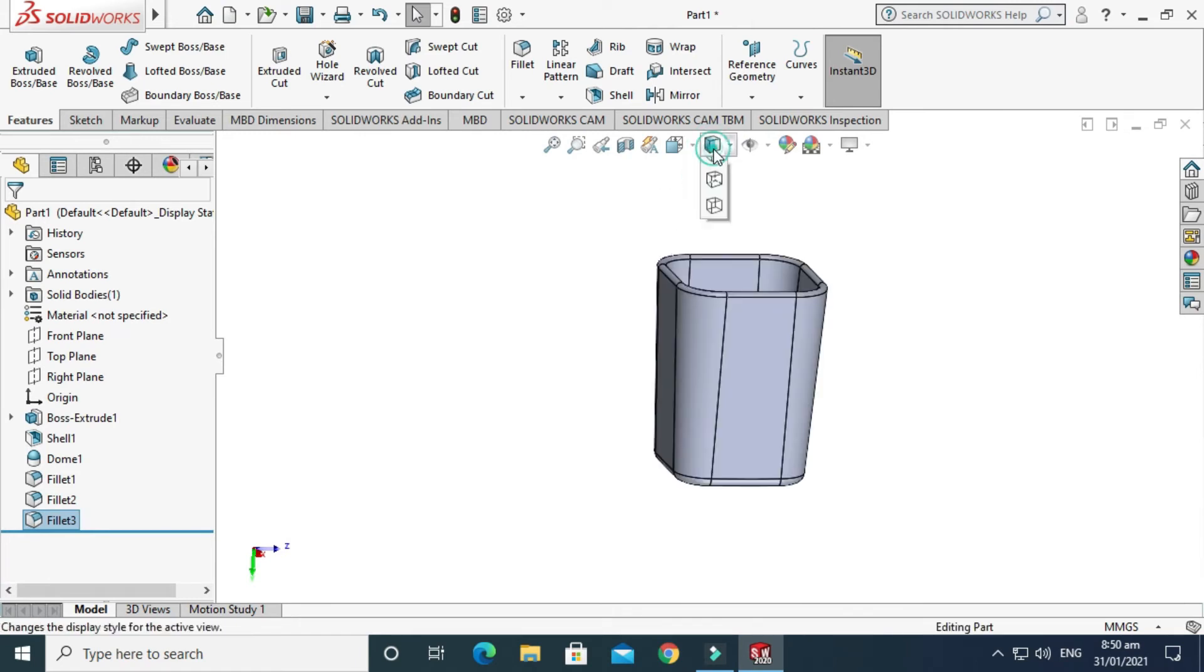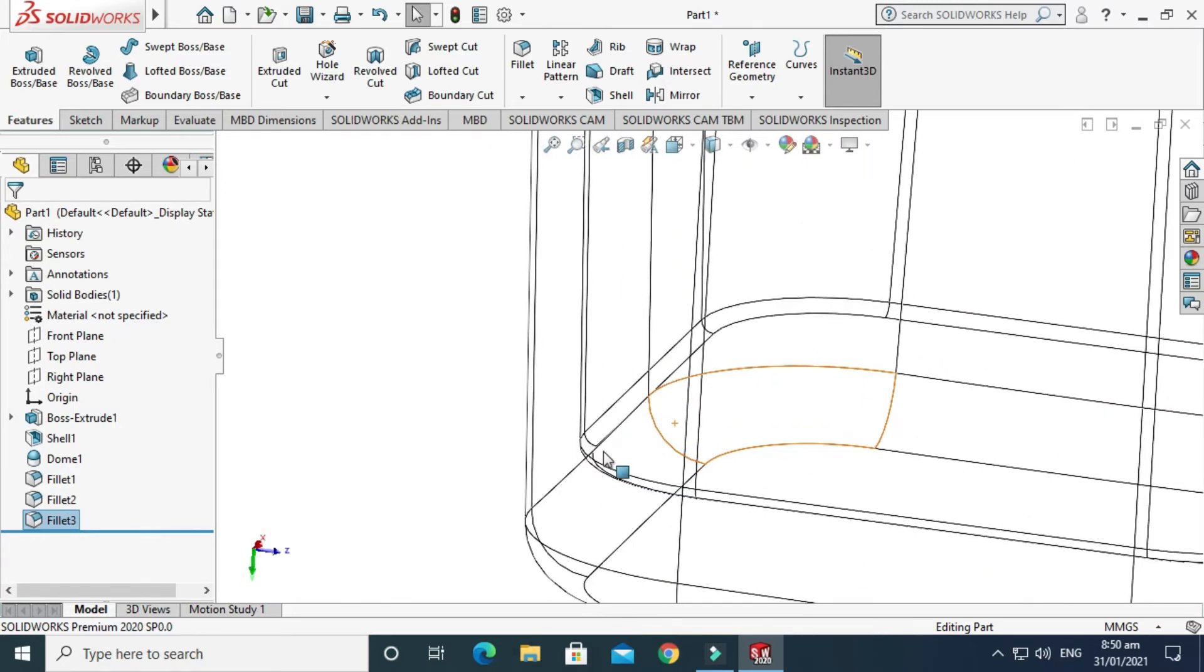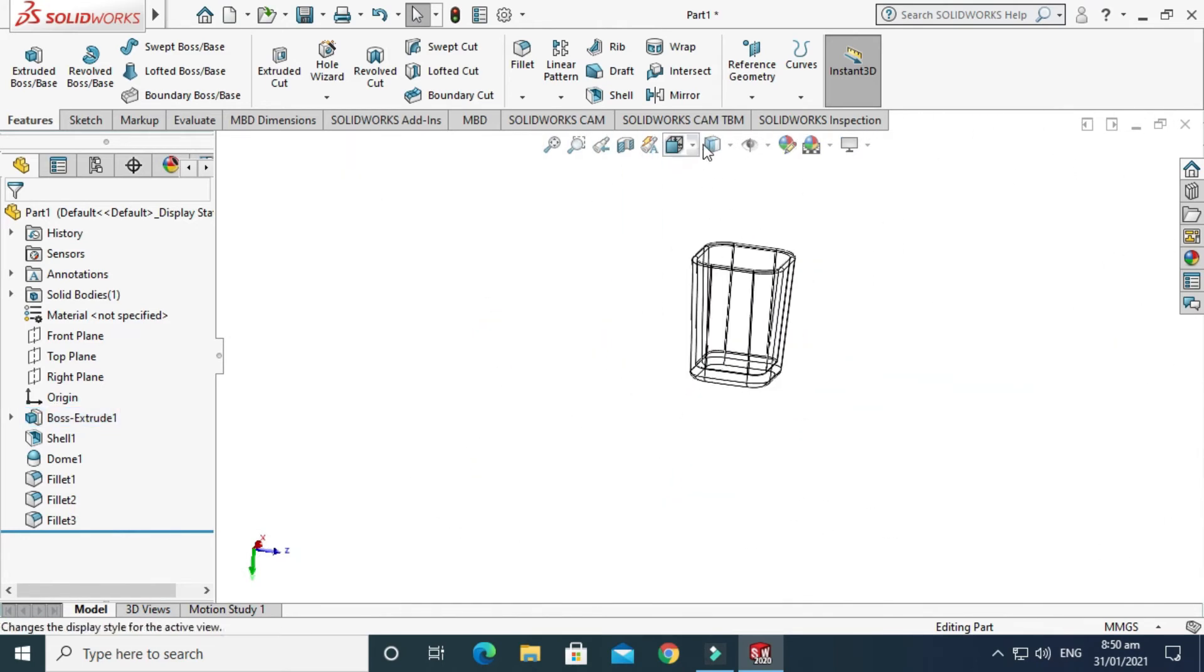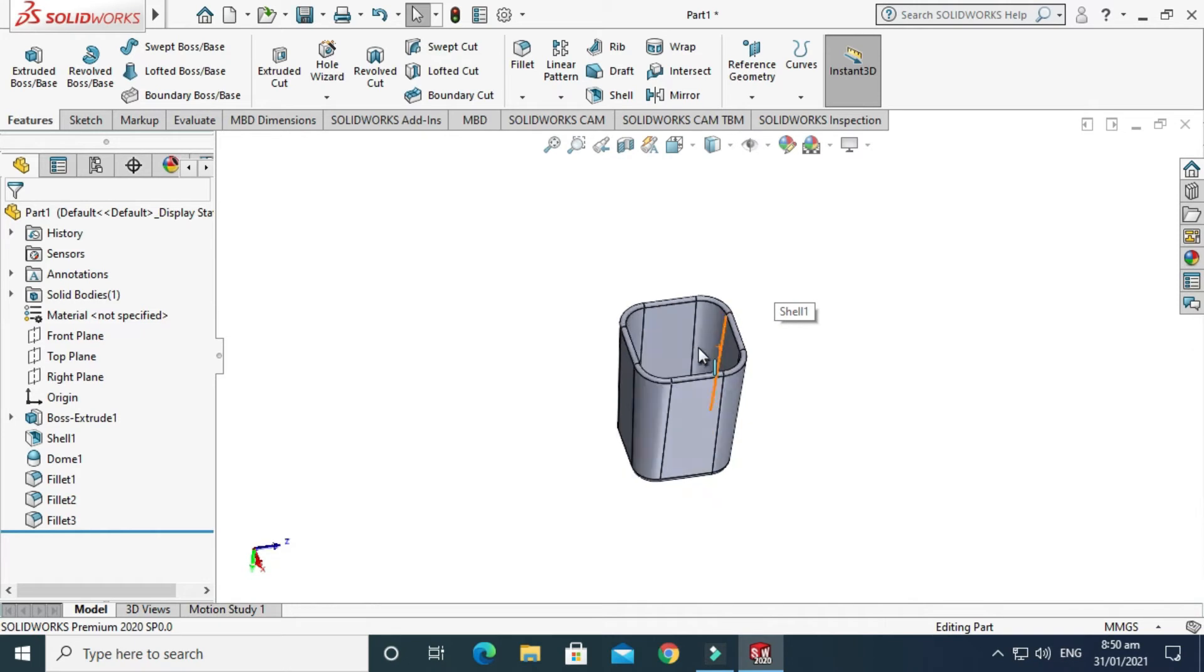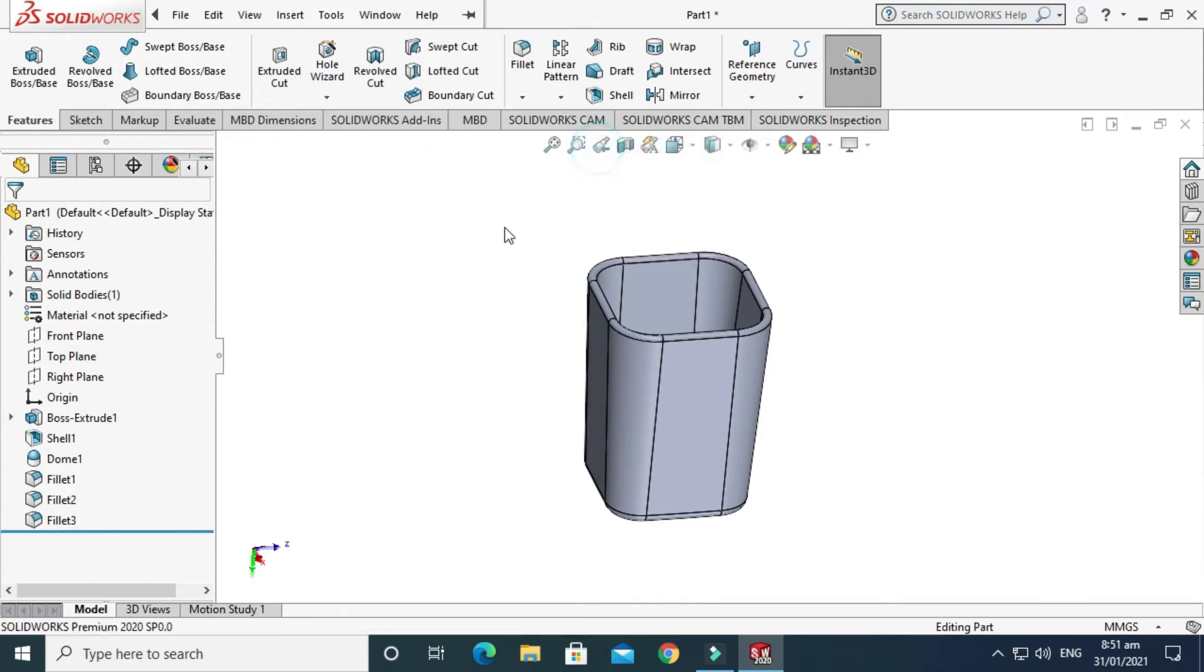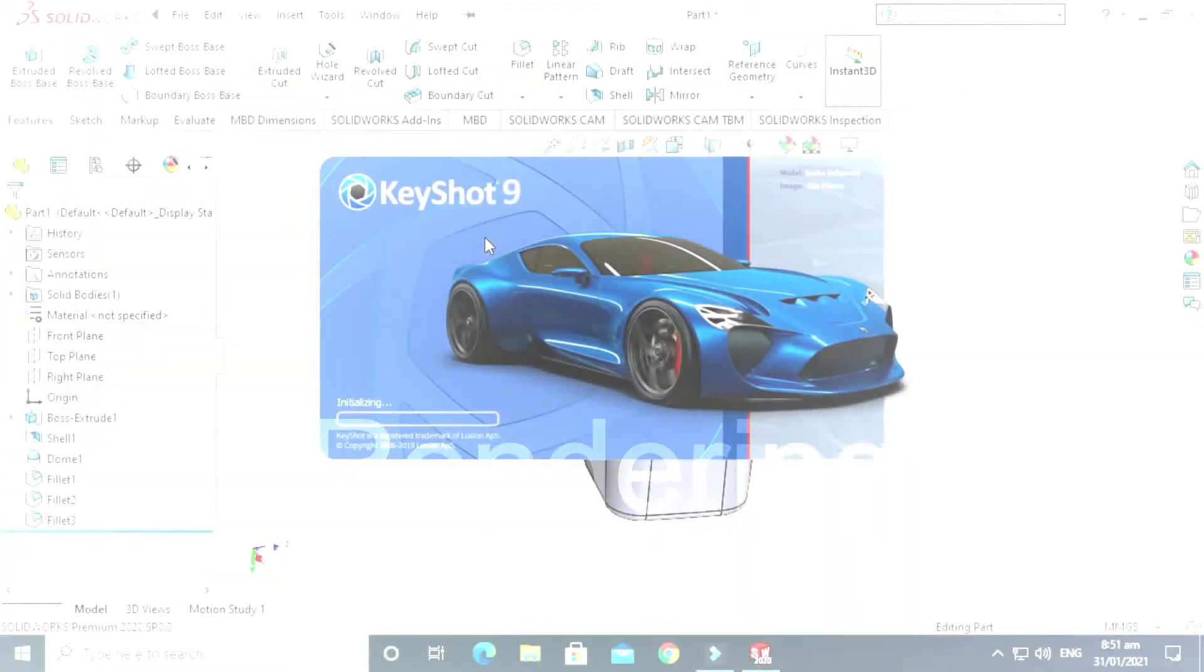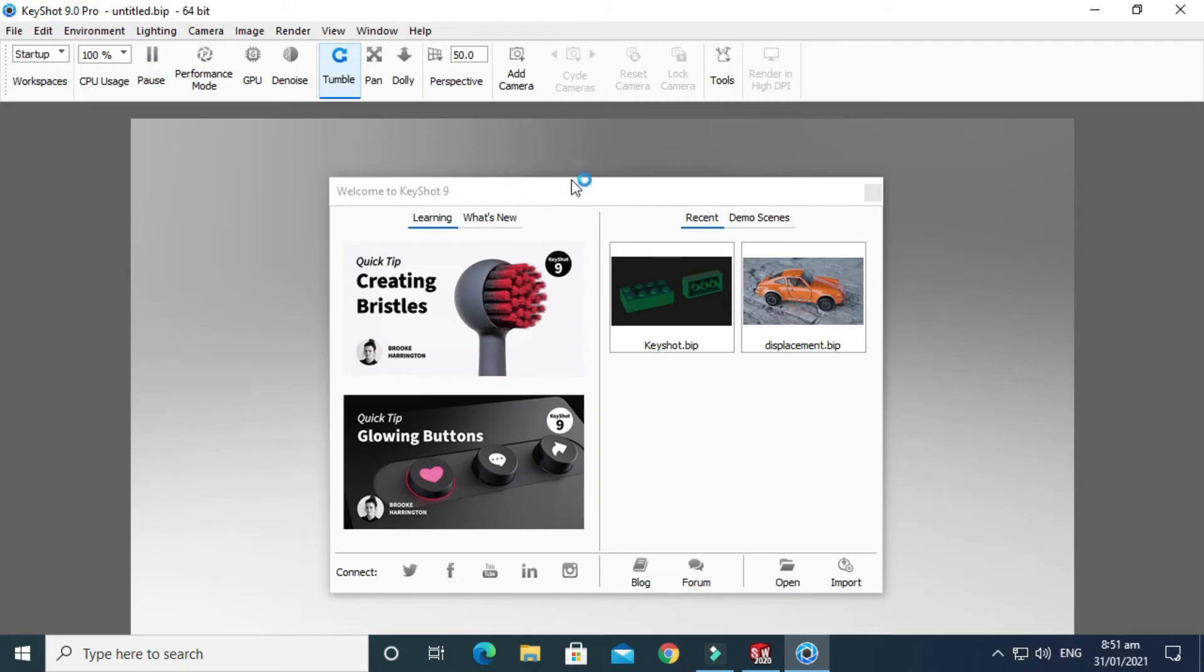Now I'll use the Keyshot plugin and export this model into Keyshot 9. Just go to Tools, go to Keyshot, and send to Keyshot. Here, Keyshot will take some time to open. Just cancel it.